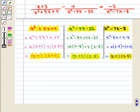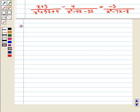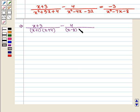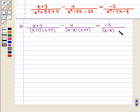And x²-7x-8 on factorization becomes (x+1)(x-8). Therefore we can write the equation as (x+3) / [(x+1)(x+4)] minus 4 / [(x+4)(x-8)] equals -3 / [(x+1)(x-8)].